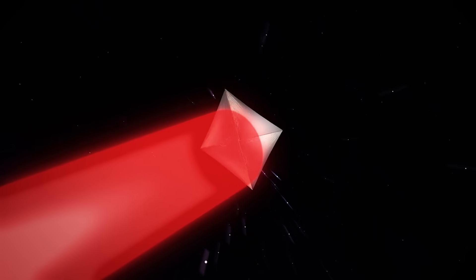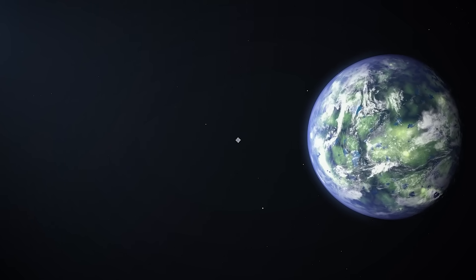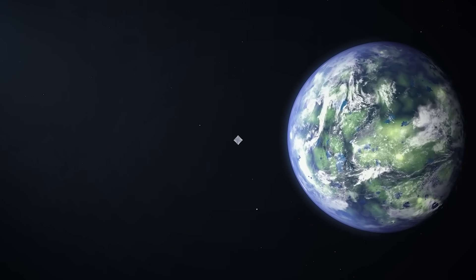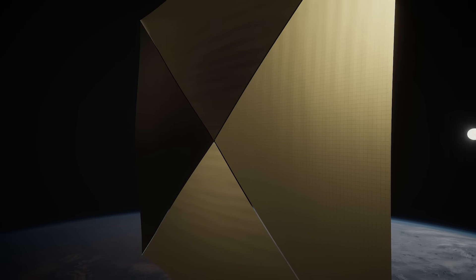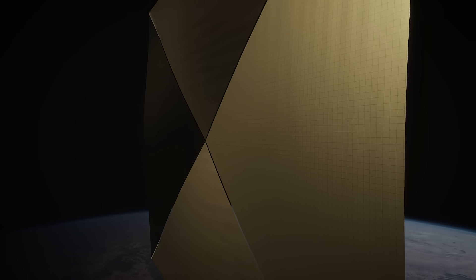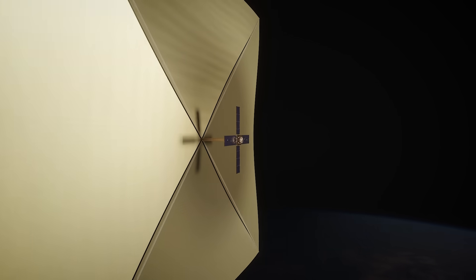Solar sails require no fuel, can reach incredible velocities, and could be our ticket to the stars. The only thing holding us back is the will to build and fly them.